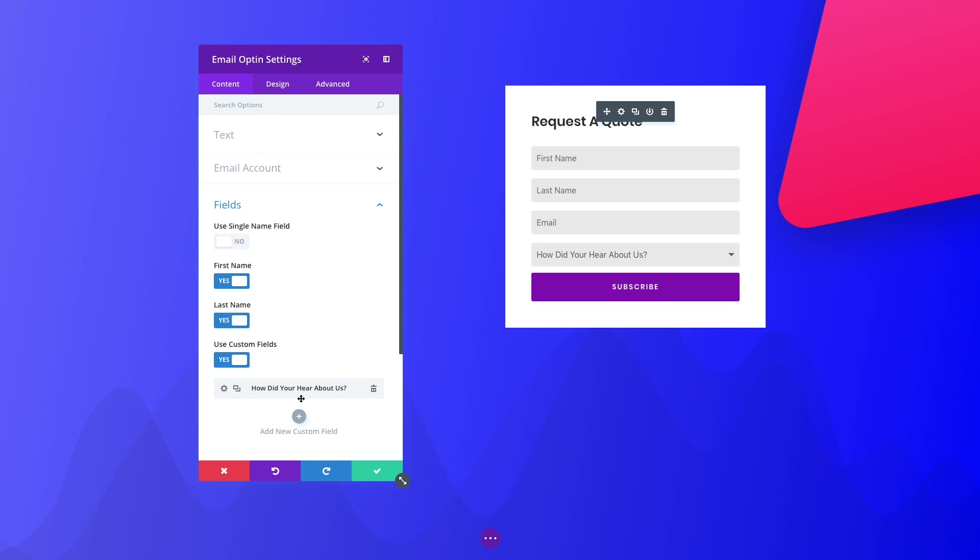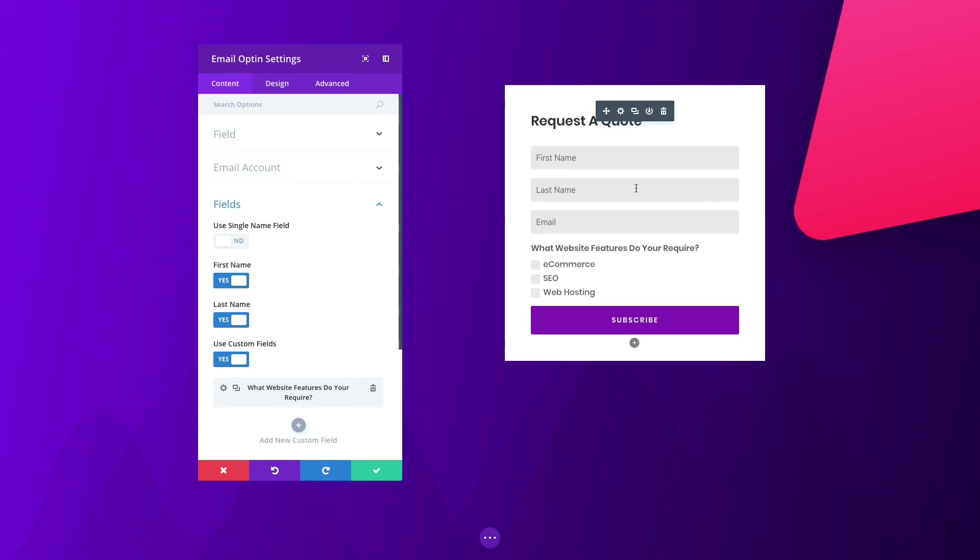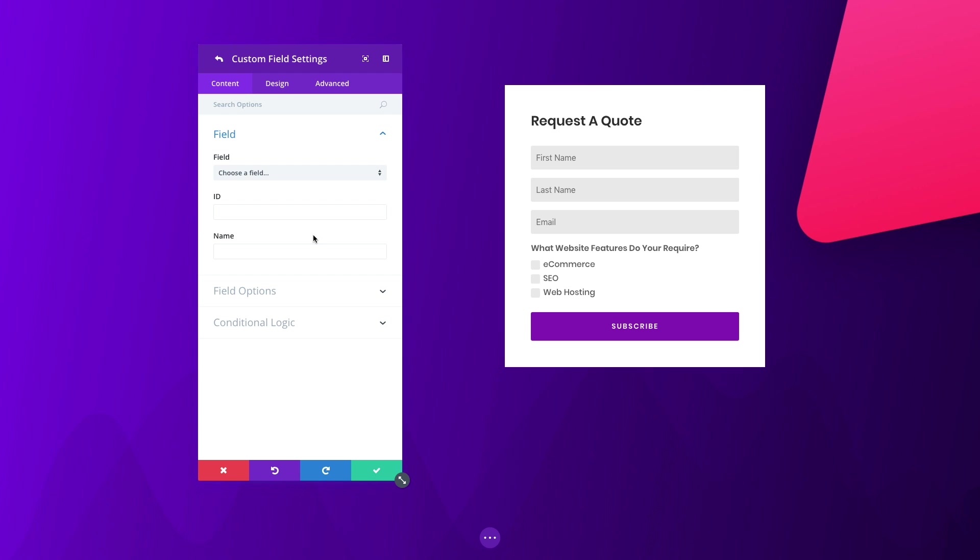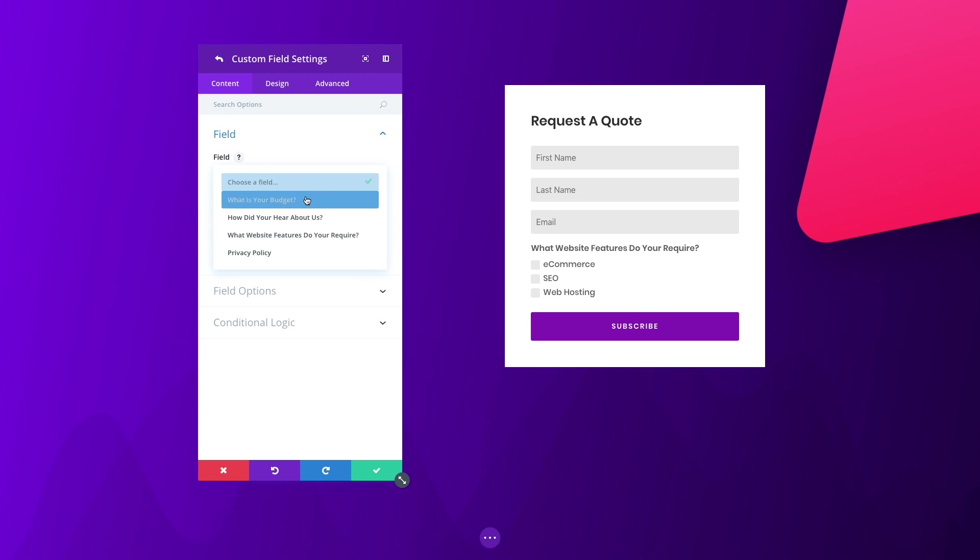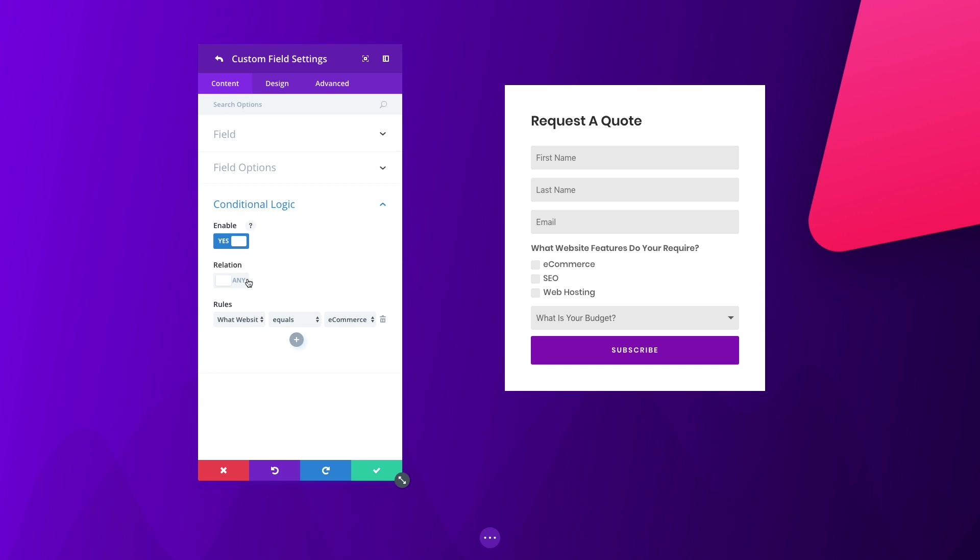These new custom fields support conditional logic, allowing you to hide and display different fields based on the information that your visitors input into the form. This allows you to create super smart opt-in forms that really get to the heart of your visitors' interests.